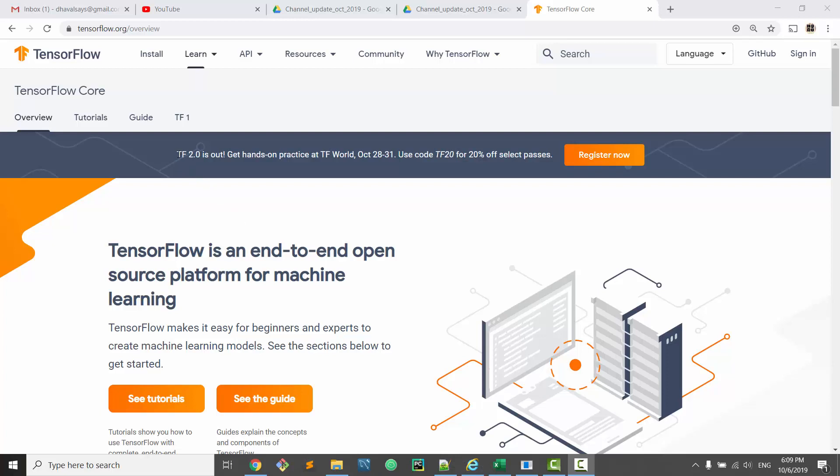Channel update number two is that I will continue my deep learning series using TensorFlow version 2.0. When I started it, TensorFlow 1 was the official version and TensorFlow 2.0 had just come out in beta state, but Google has made it official now. So going forward, all my deep learning tutorials are going to be using TensorFlow 2.0, and it's going to be pretty exciting.